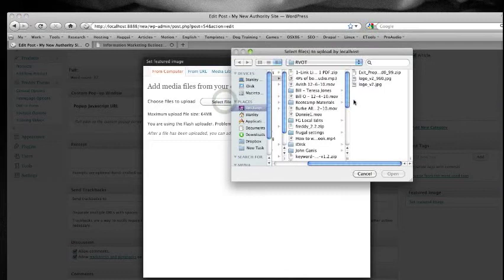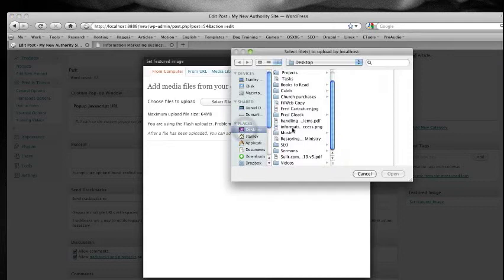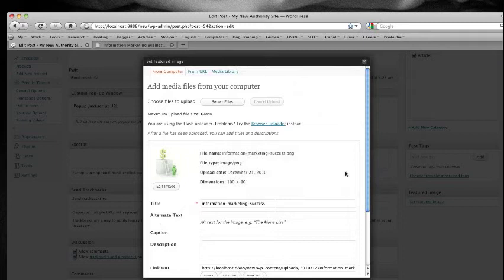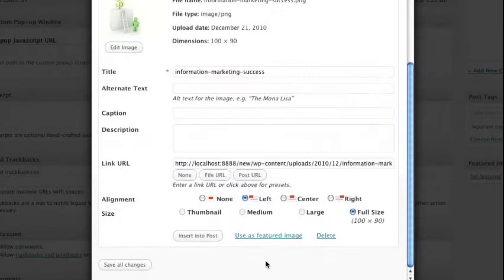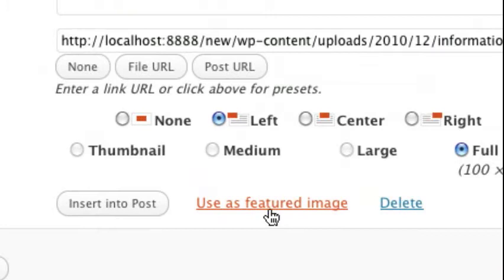For example, this thumbnail. It's already uploaded and you should click on 'Use as featured image.' This is very important because if you don't click this one, it will not show up as a thumbnail image.